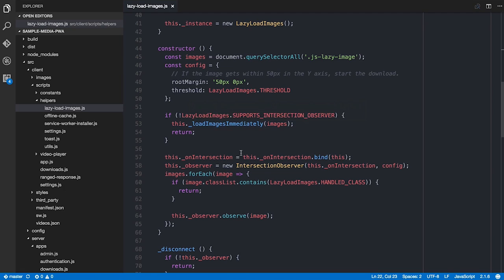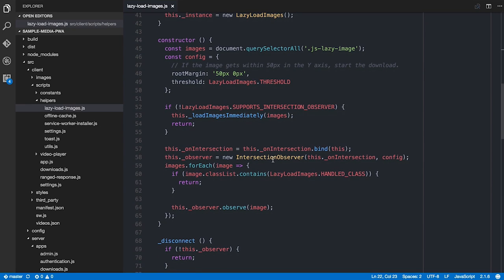If we don't have an Intersection Observer, we're not doing anything. But when we do have one available, we create one and have it observe all images which have the JS lazy image class. We set a threshold for how much they intersect with the viewport, and I have a 50-pixel margin — so the viewport plus 50 pixels either side is the area of interest.